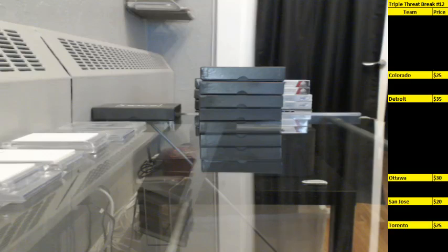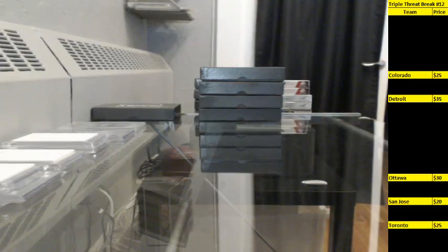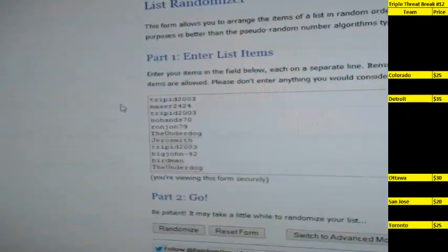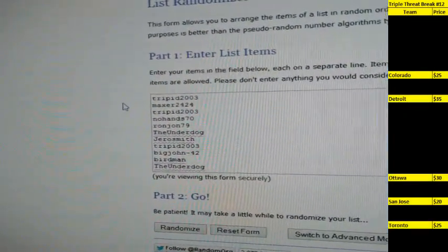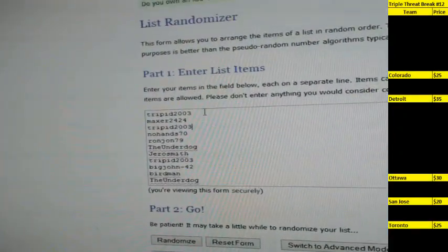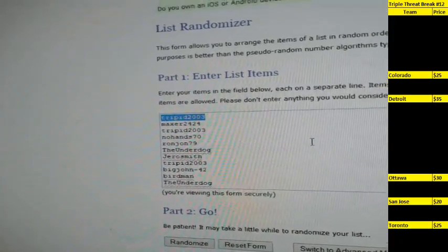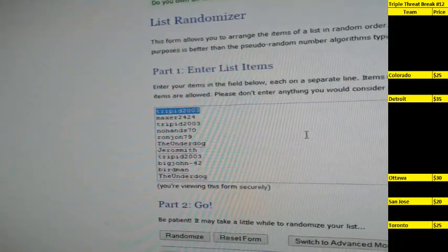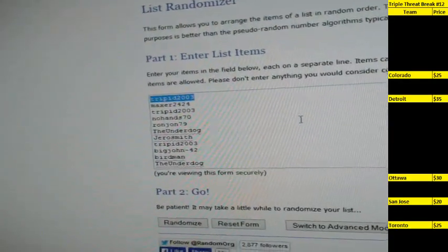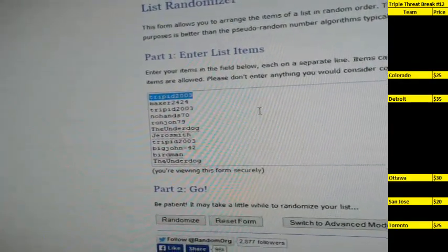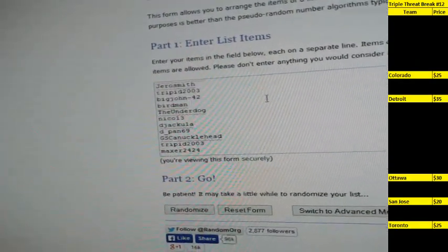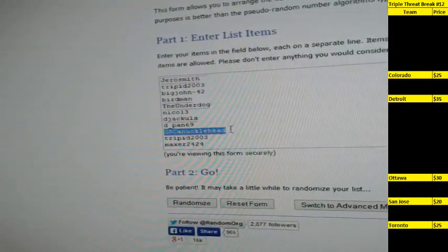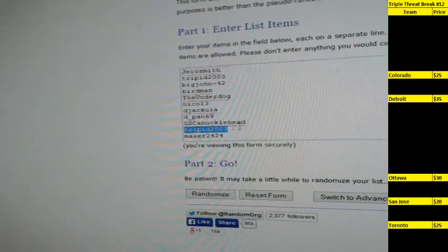So first thing we're going to do is randomize the list of participants. Everybody's on here with their spot numbers that they requested, starting with Tripad 2003 on top. Basically, I just doubled up the list, so if you purchased one spot in this break, you'll see your name on here twice. If you purchased two spots, you'll see your name on here four times. So Tripad was in spot one, GS Canucklehead was in spot 15. This is where I doubled up the list, so Tripad is also in 16 and Canucklehead is in 30.